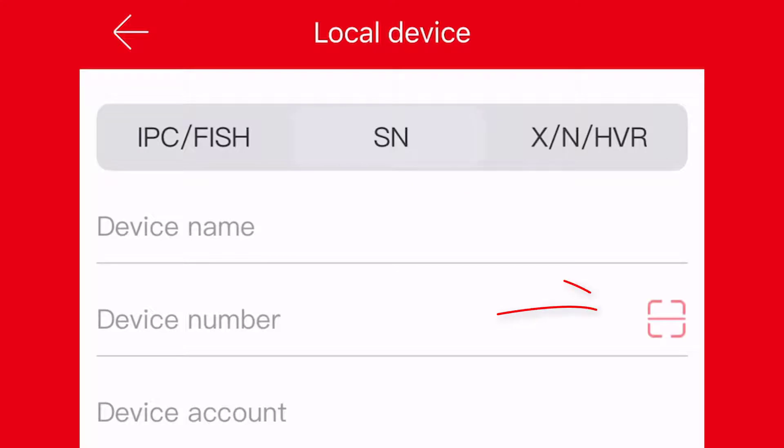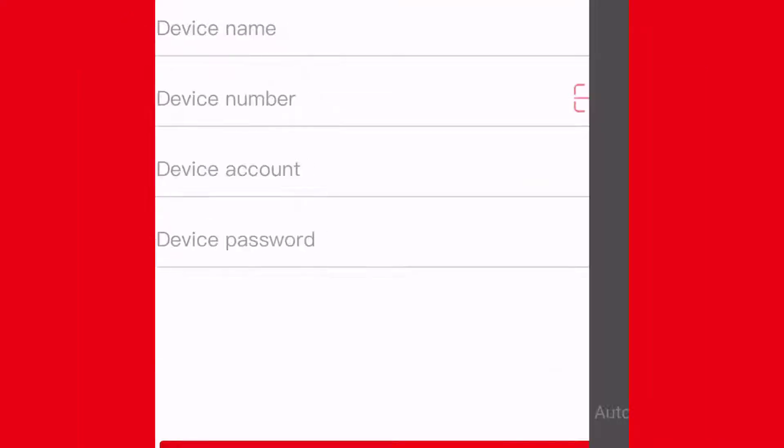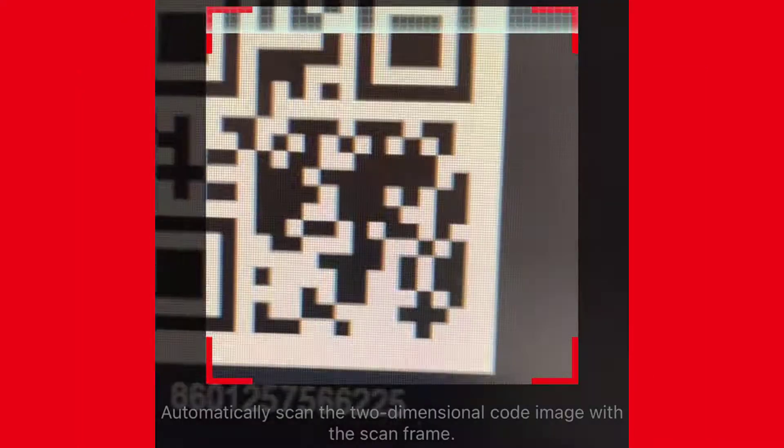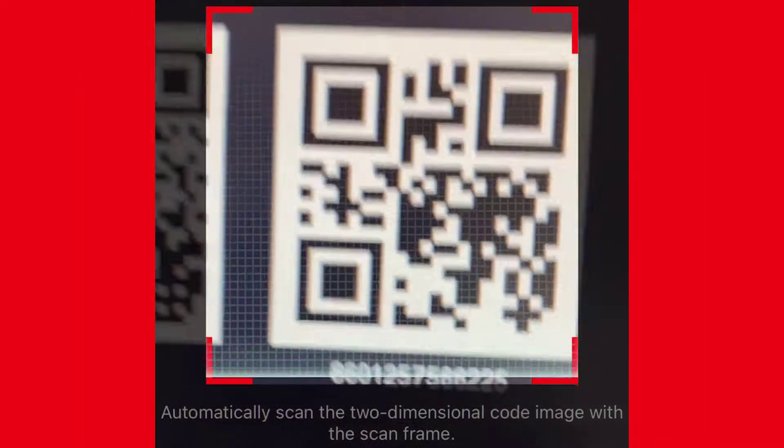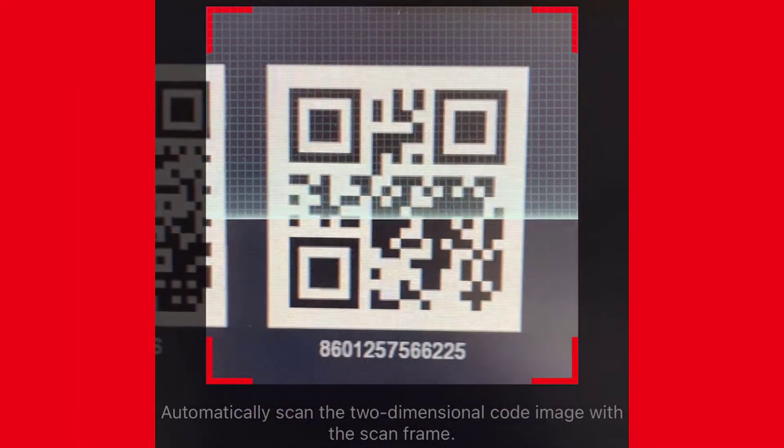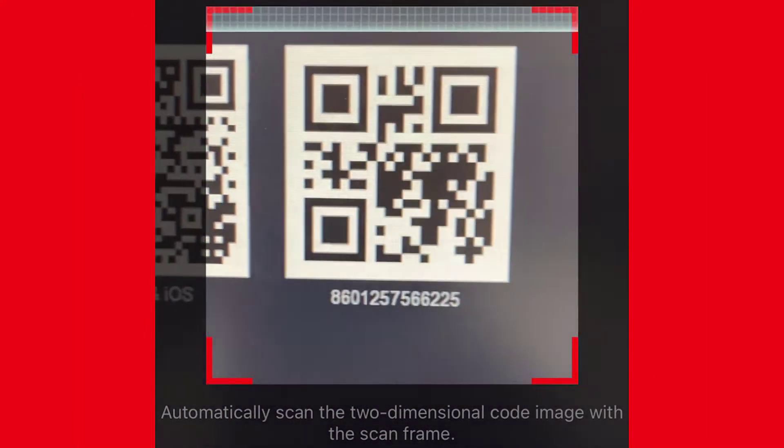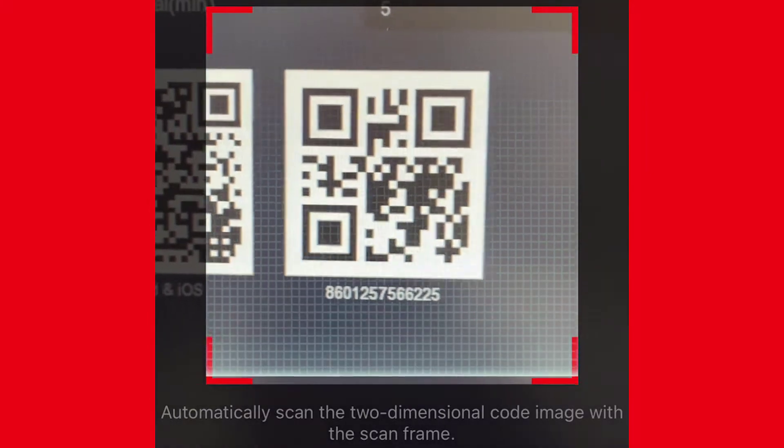Press the red square to the right of the Device Number line to scan the QR code. Depending on the phone, the user may have to move further away or come closer for the QR code to be scanned properly.